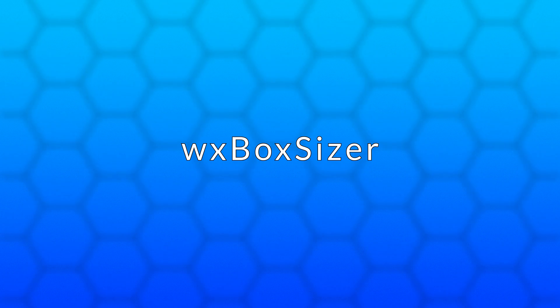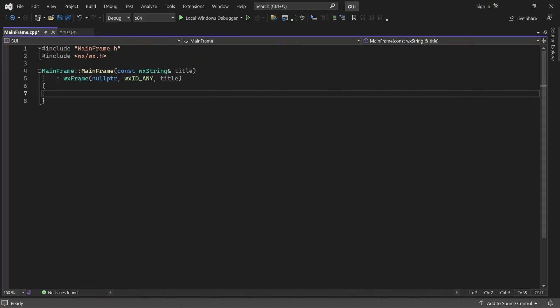Let's get started. First of all, what is a sizer? A sizer is a container that is responsible for the layout of its children. Different kinds of sizers lay out their children in different ways.